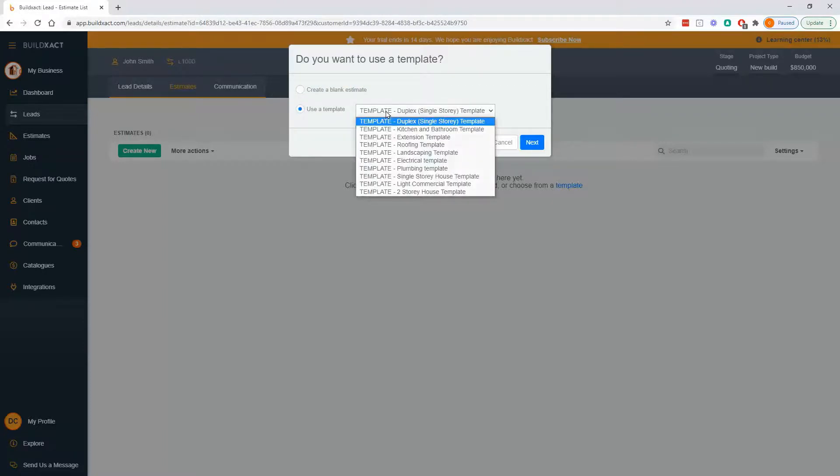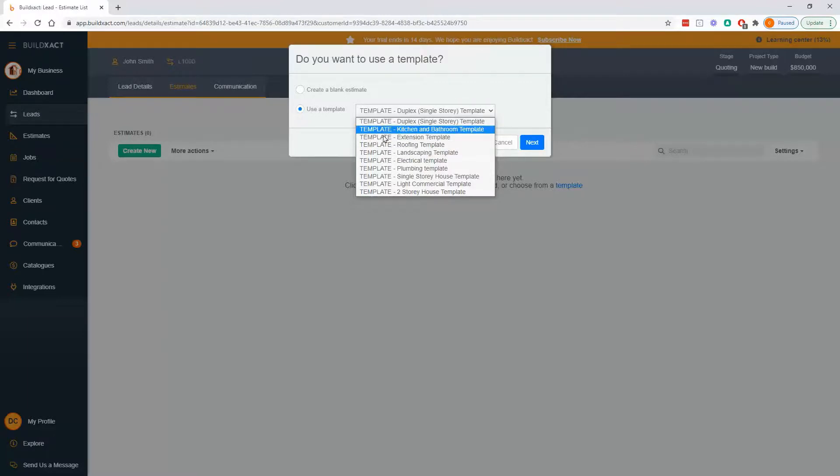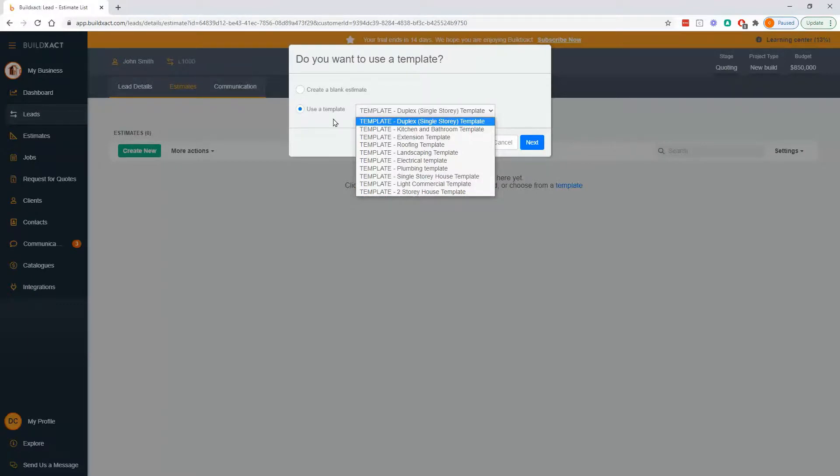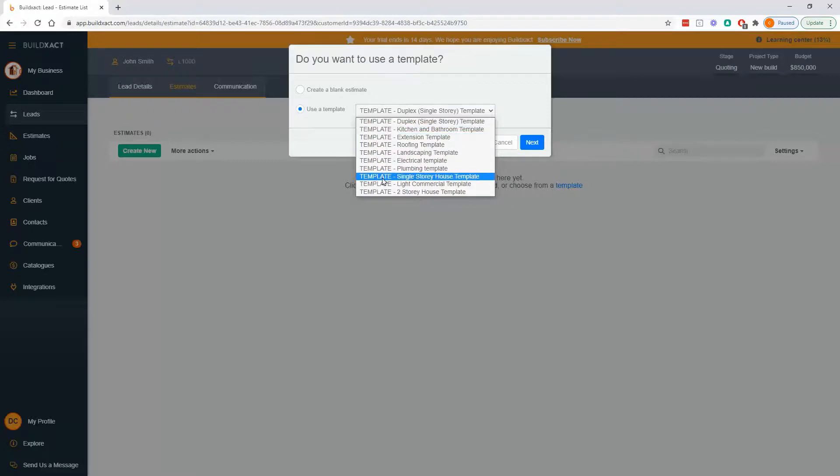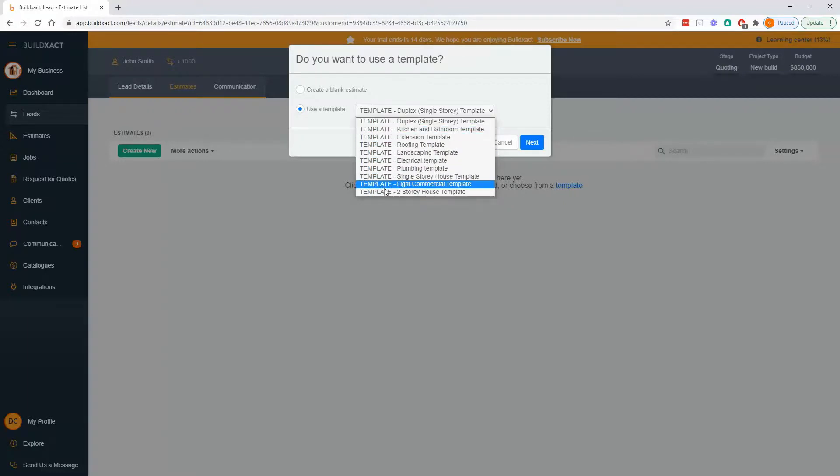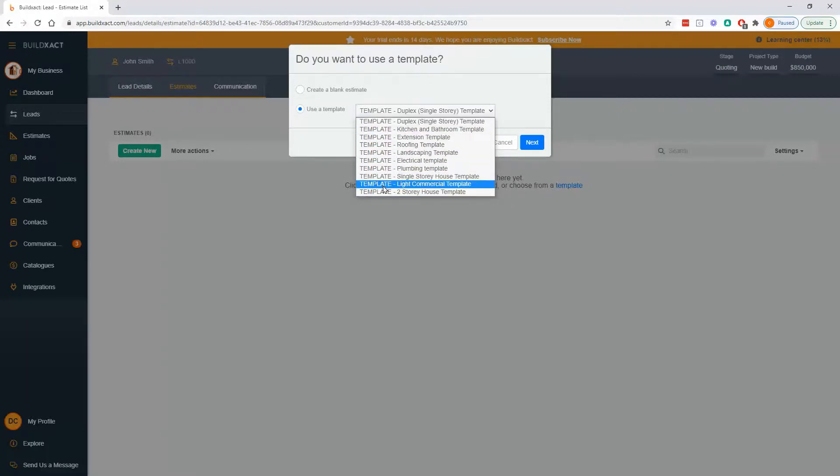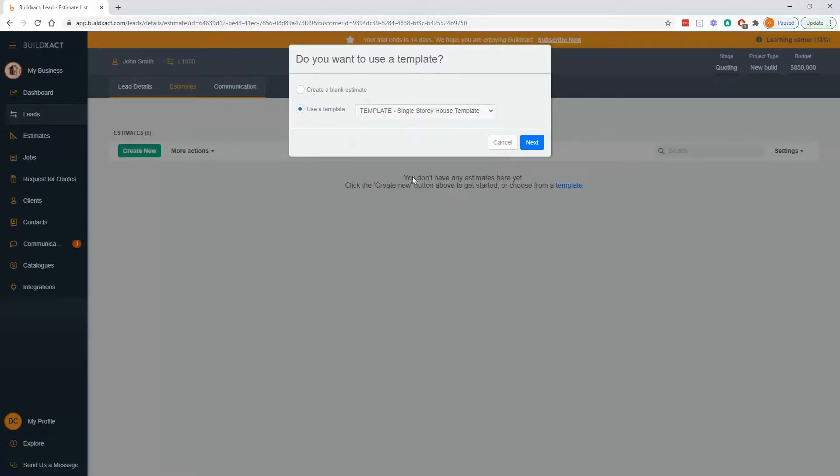And while we have videos explaining in depth what templates are and how to make them, it's important that you know what they are at this point. So in short, a template is basically a preset estimate. So it's a great way of being able to start an estimate that's not blank. It's not nothing. It's got a lot of information in it. And you in your BuildExact account will have these standard ones like I do, because they'll be in all BuildExact accounts. And if I pick this single story one, for example,